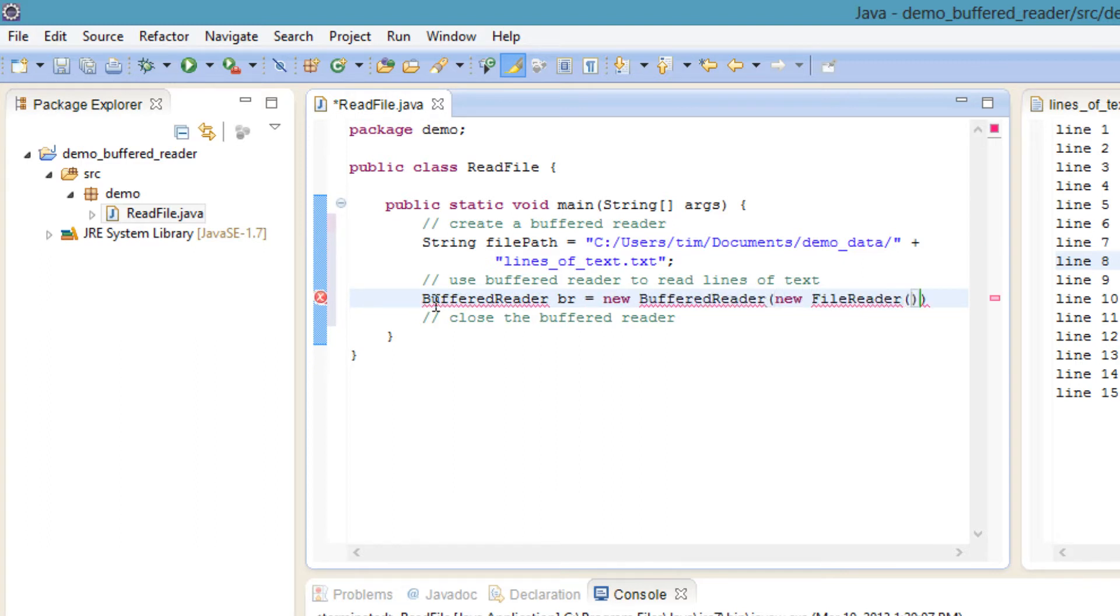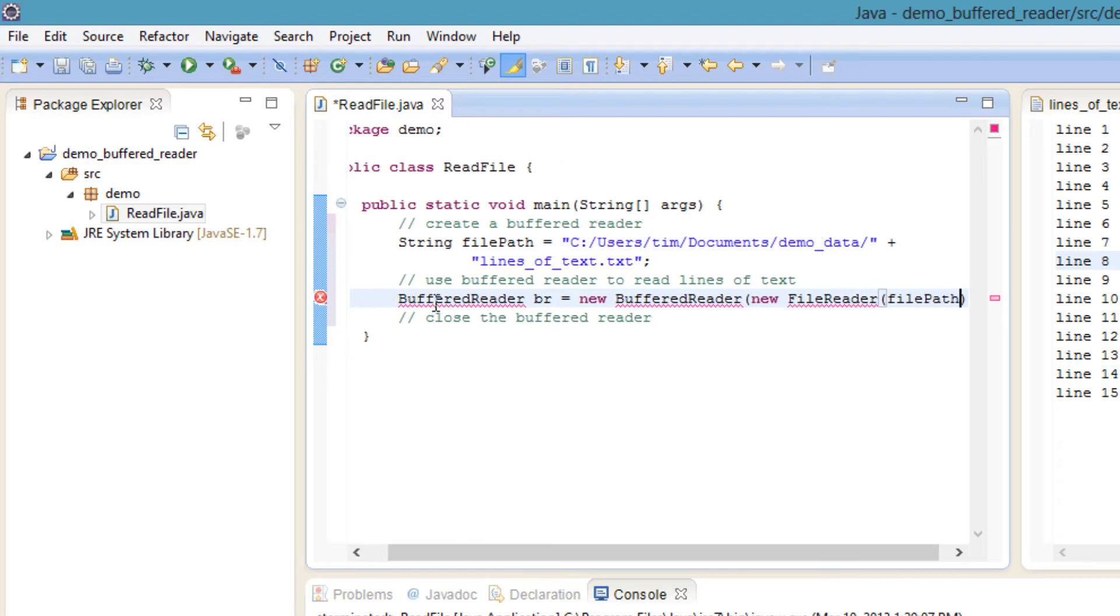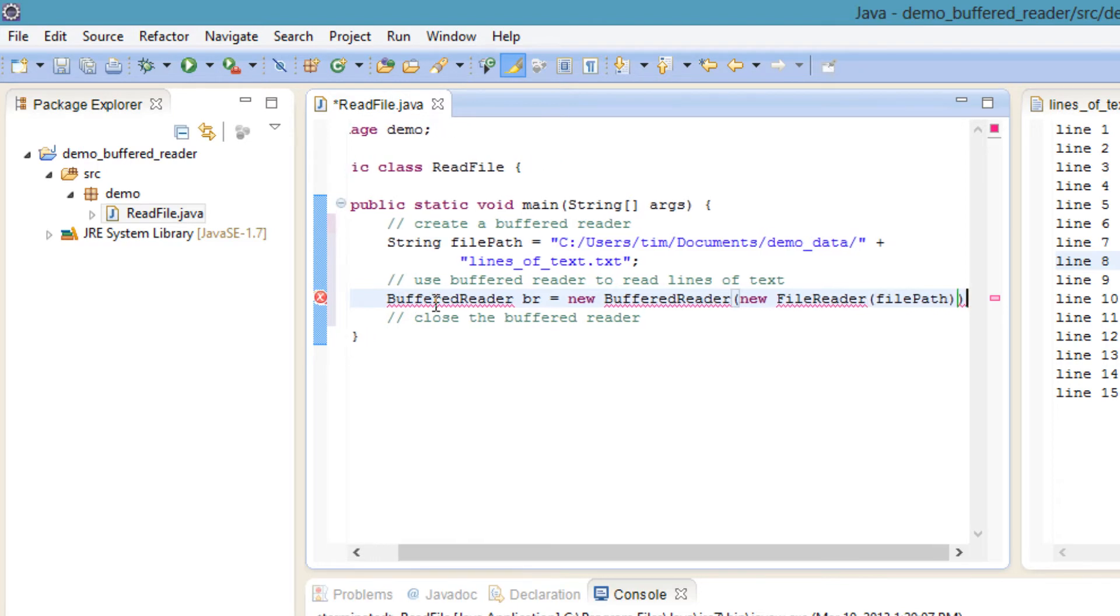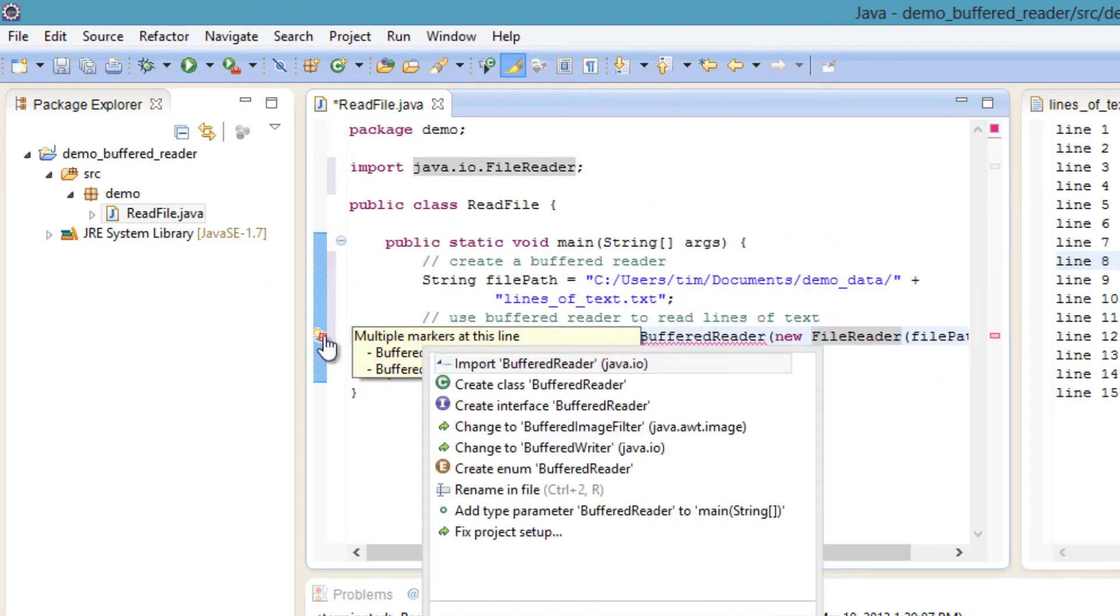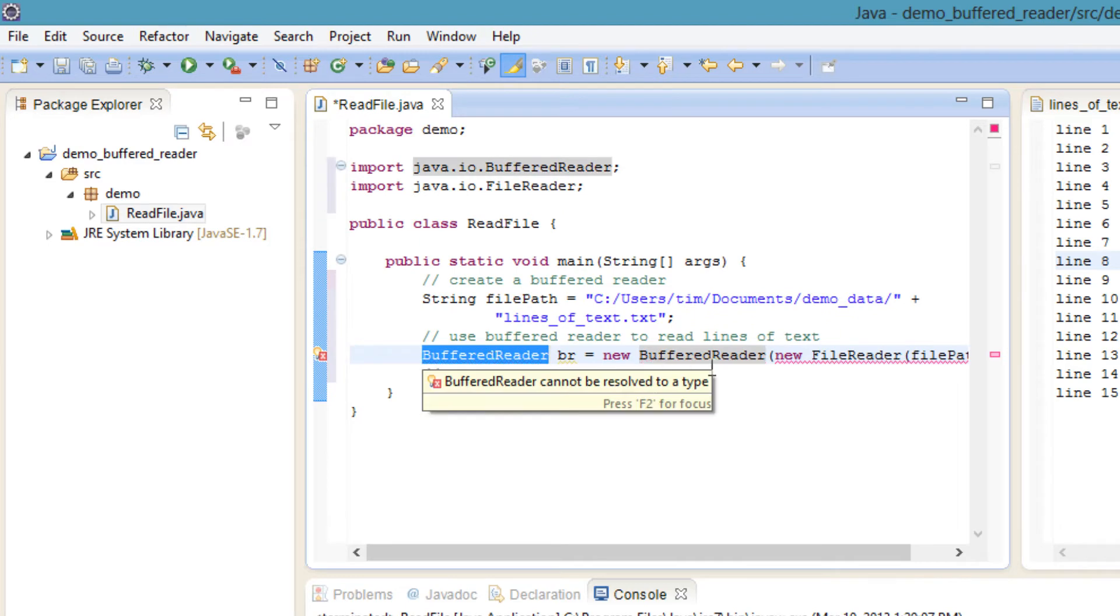BufferedReader is a decorator for another reader, in this case a FileReader. Specify the path to the text file.